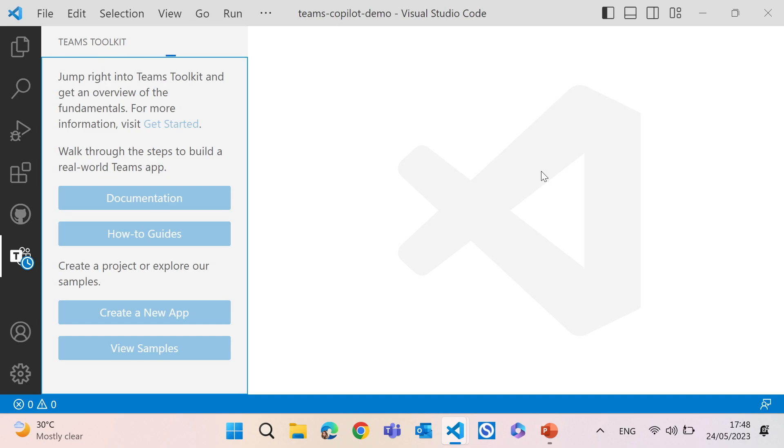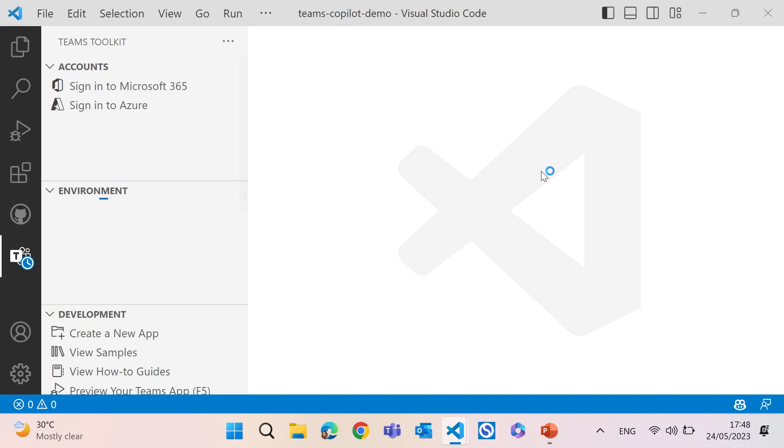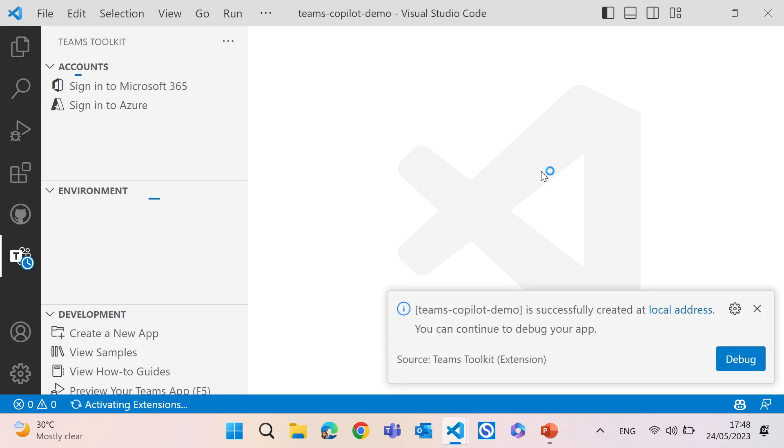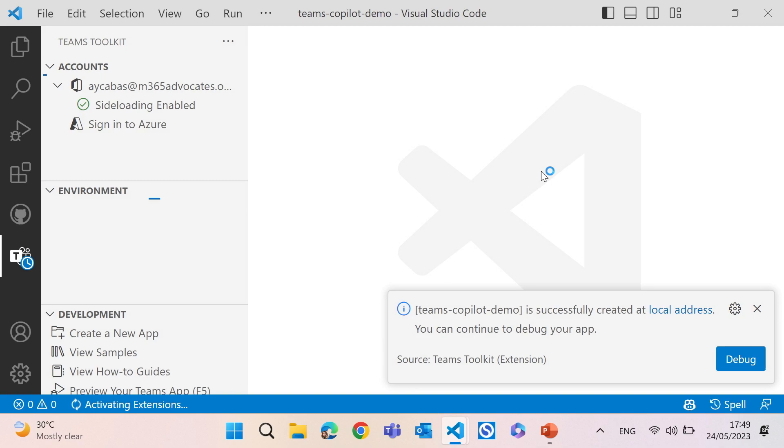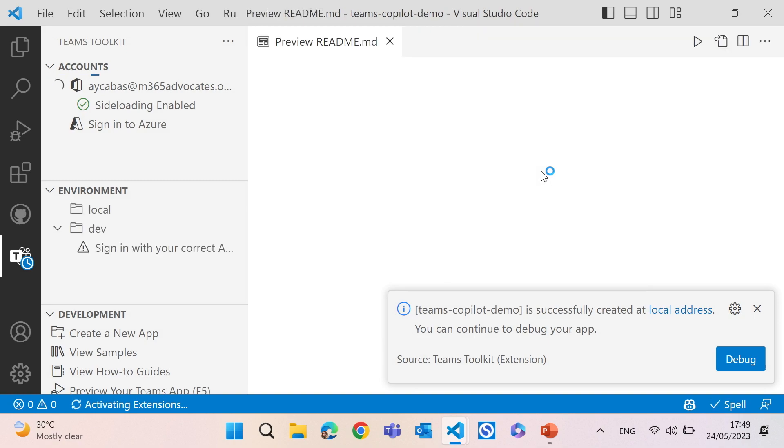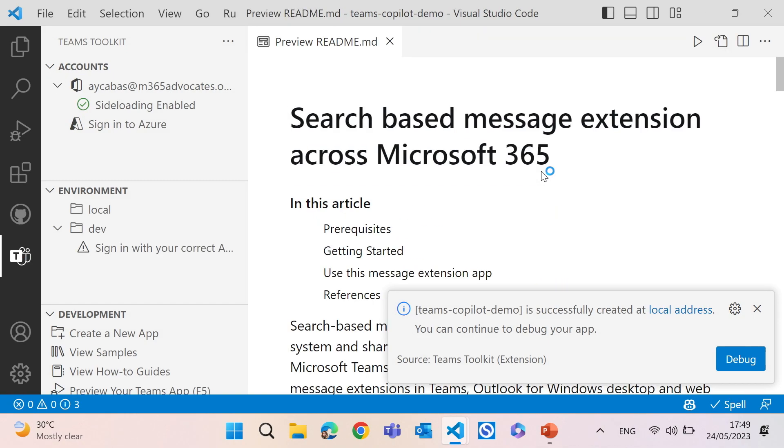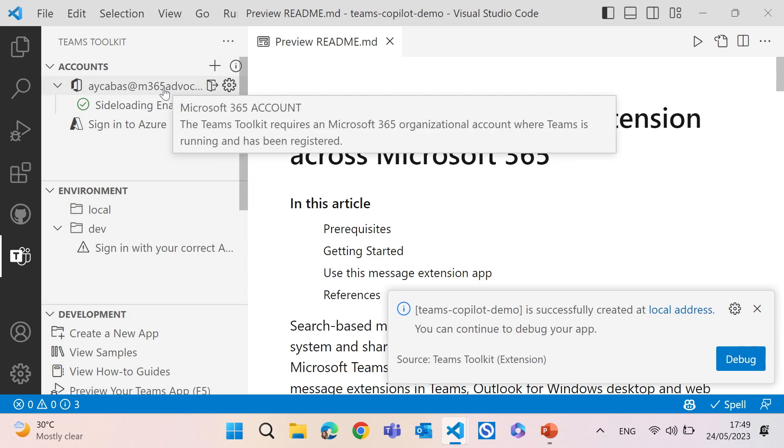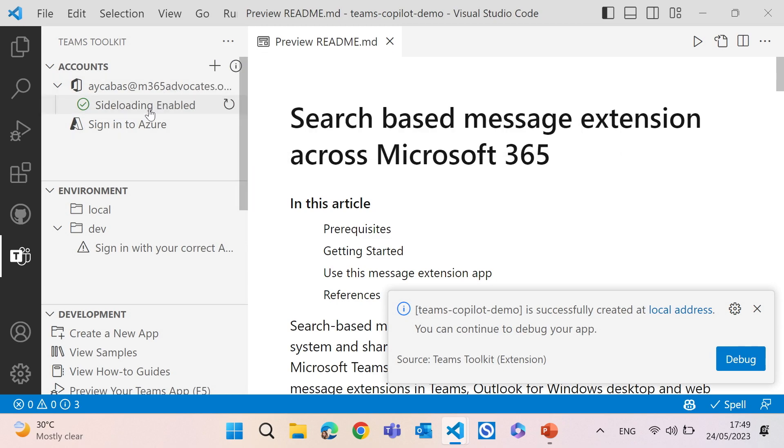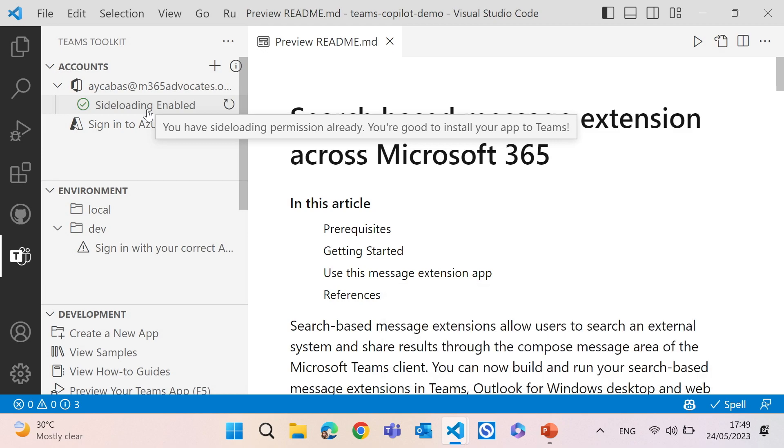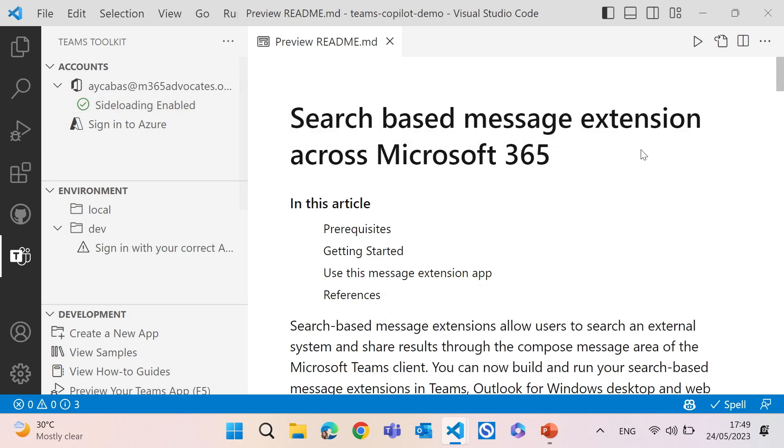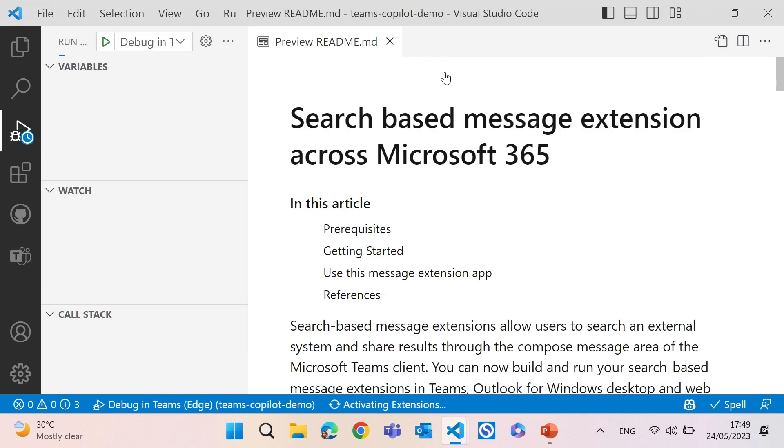So to do that, I first need to go to Teams Toolkit. And then I have to log in with my Microsoft 365 account to test this out. It has to have side loading enabled, and I'm waiting for it to be loaded. Teams Toolkit requires a Microsoft 365 account, which you can get. If you're looking for a demo account, you can get it from Microsoft 365 developer program. There it is. So my account is a developer account, and its side loading is already enabled. So let's go ahead and debug, and then we can take a look at the code a little bit.